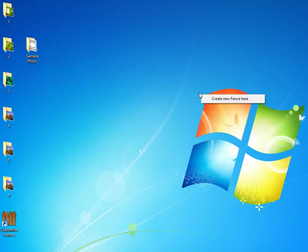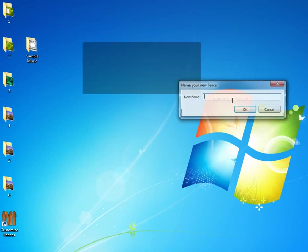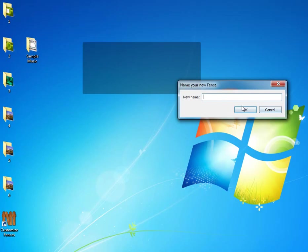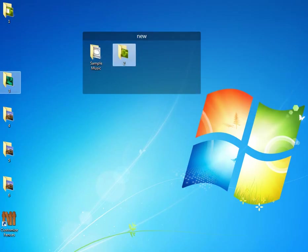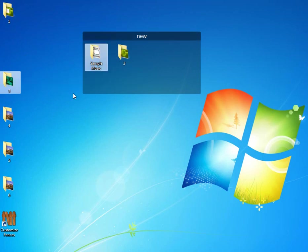which is you right-click, you create a new fence, and you name the fence. And then you drag your icons into that to create an organized thing.